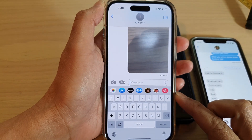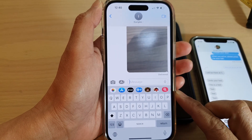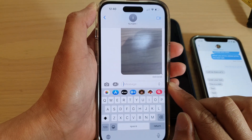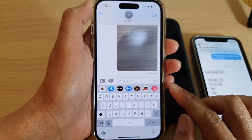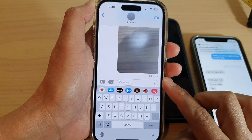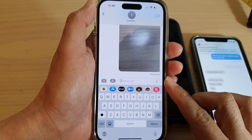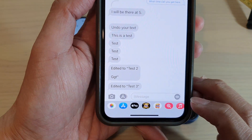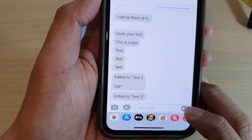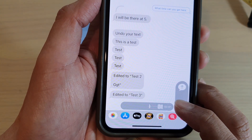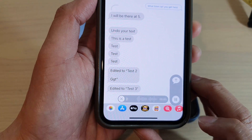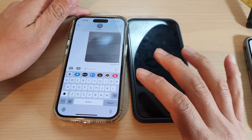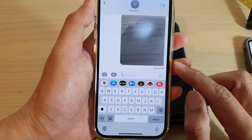Hey guys, in this video we're going to take a look at how you can send an audio message with the new updated iOS 16 on the iPhone 12, iPhone 13, or iPhone 14. On an older iOS, to send an audio message you would tap on the audio button, and this would allow you to send an audio message. If you update your iPhone to iOS 16, then to send an audio message you would need to follow the new steps.